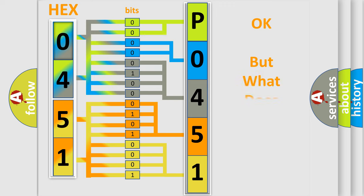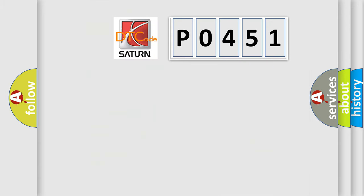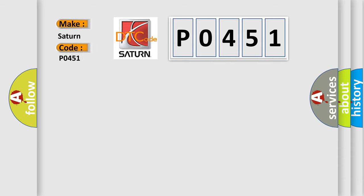We now know in what way the diagnostic tool translates the received information into a more comprehensible format. The number itself does not make sense to us if we cannot assign information about what it actually expresses. So, what does the diagnostic trouble code P0451 interpret specifically for Saturn car manufacturers?